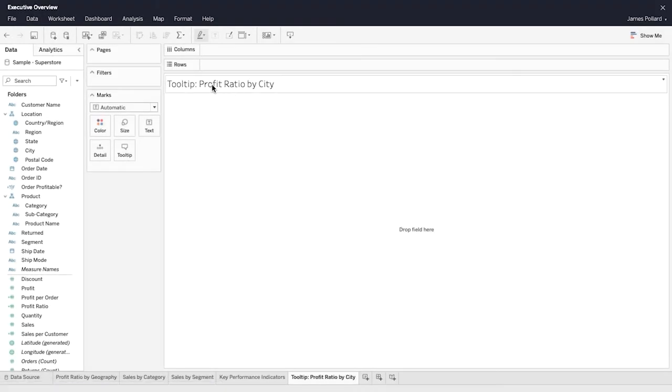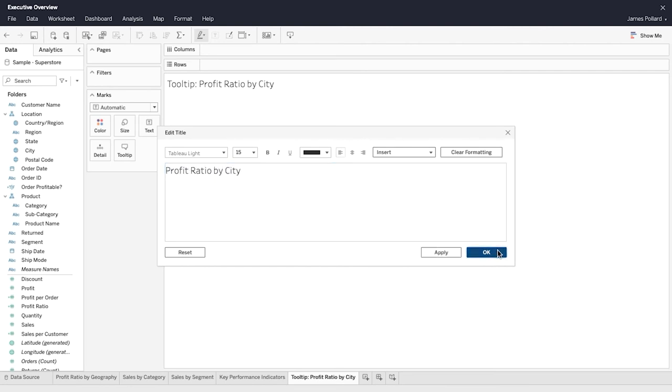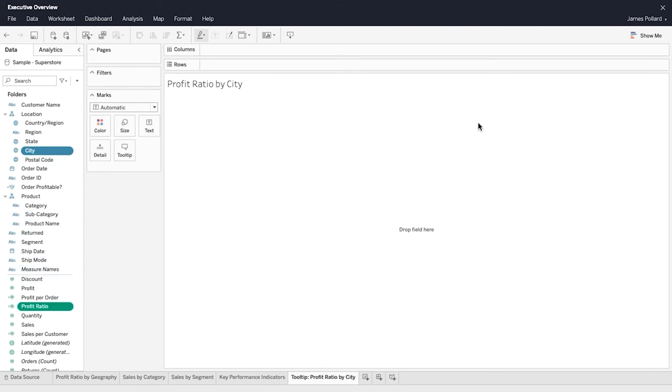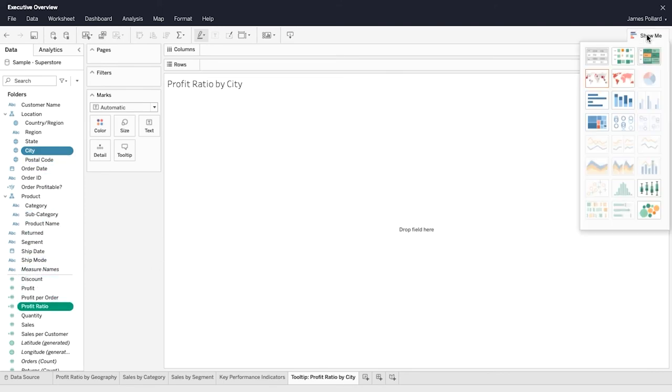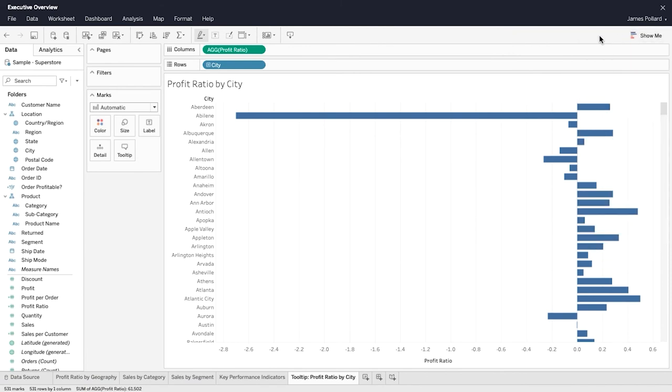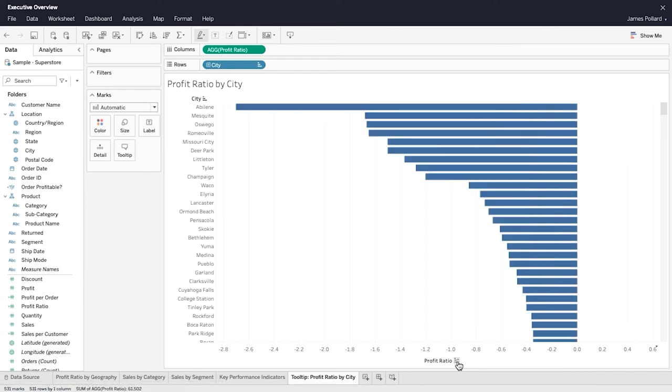Edit a worksheet title to make it different than the worksheet name. Use bar charts to compare data across categories. Hover over the numerical axis to cause the sort icon to appear. Click on the sort icon multiple times to toggle between ascending, descending, or the original sort order.